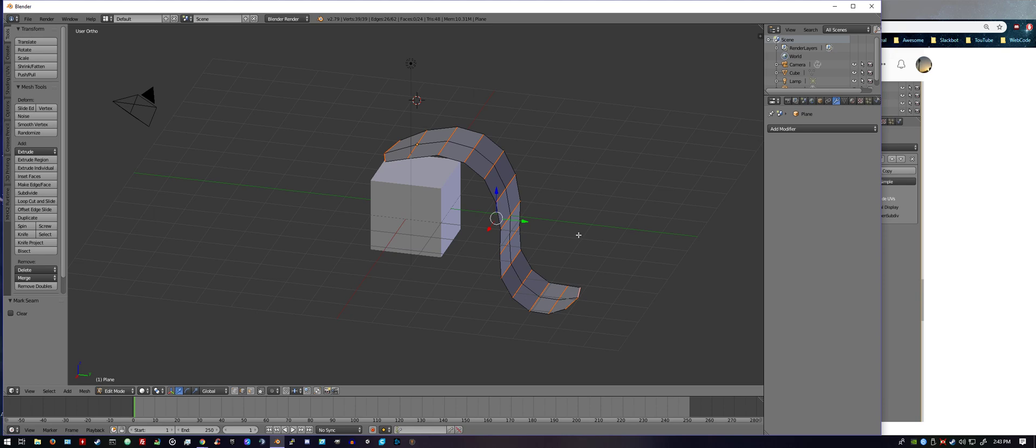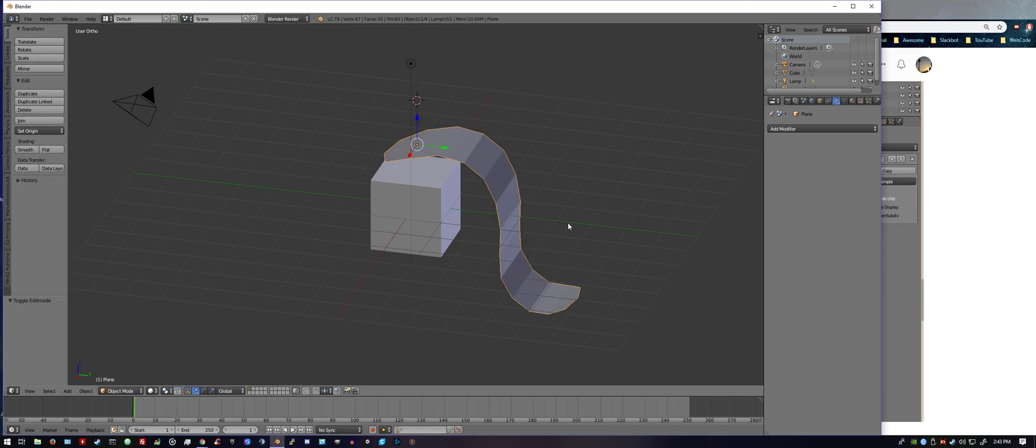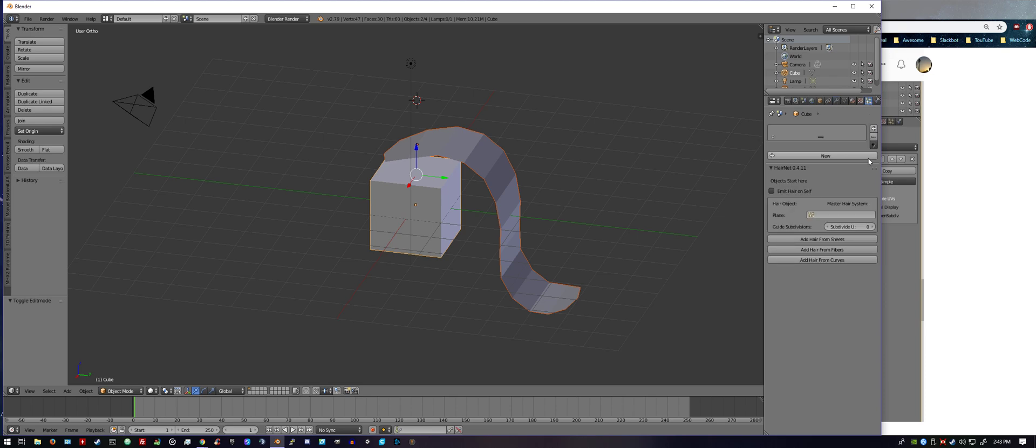And so now we're going to tab out of edit mode, and just for an example, we're going to hold down shift and select the box with a right-click. So now we got both of them selected. You got your hair and the object you want the hair to come out of, both of those selected. You go right over to your emitter option.